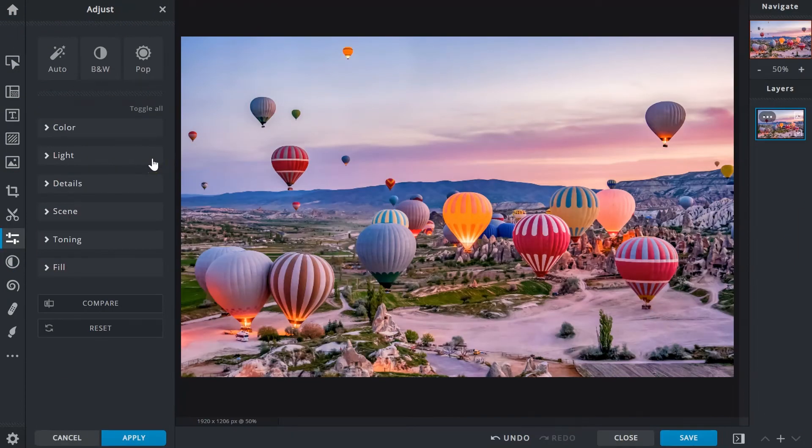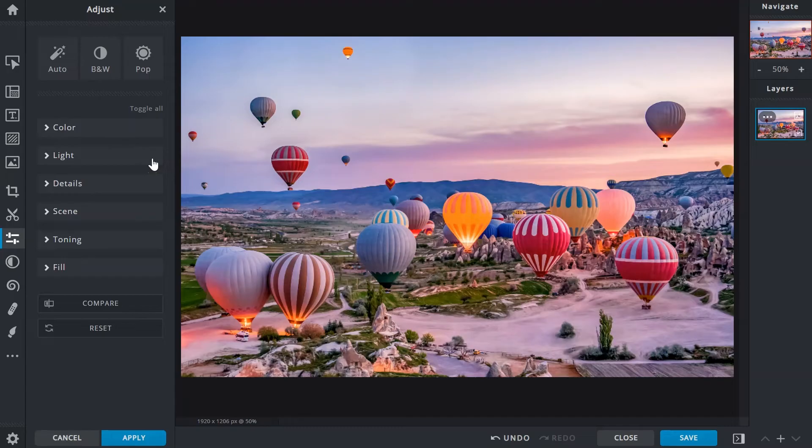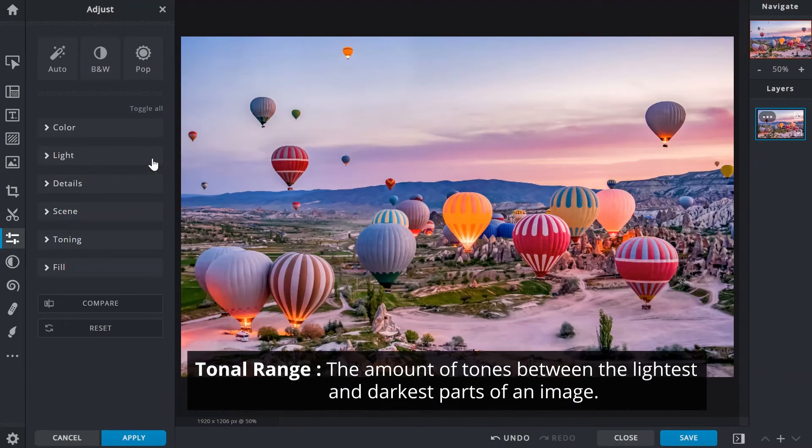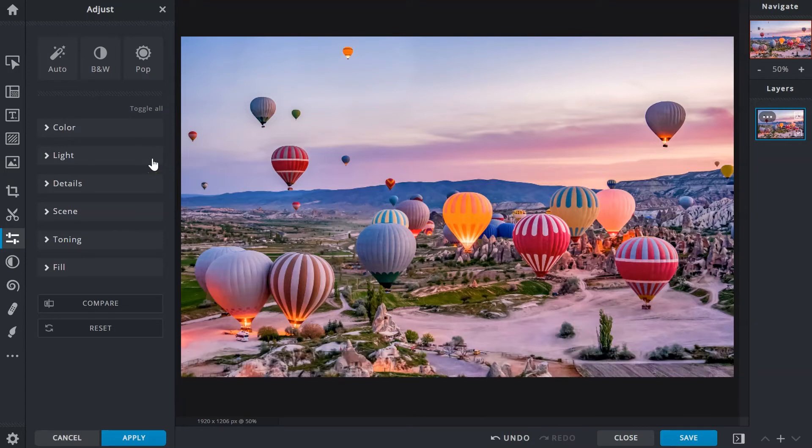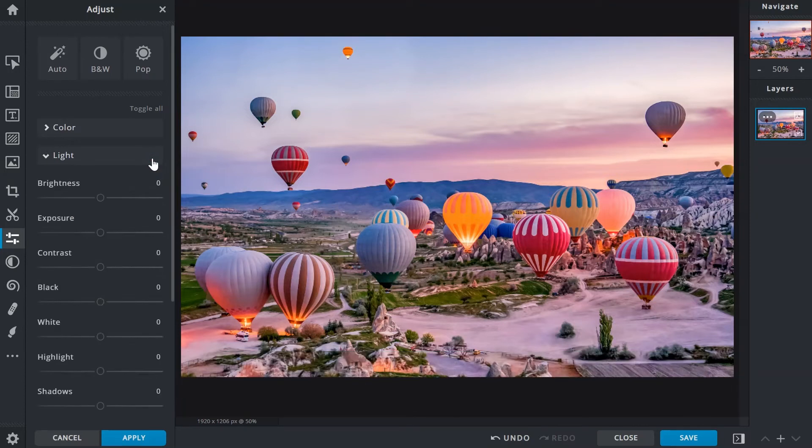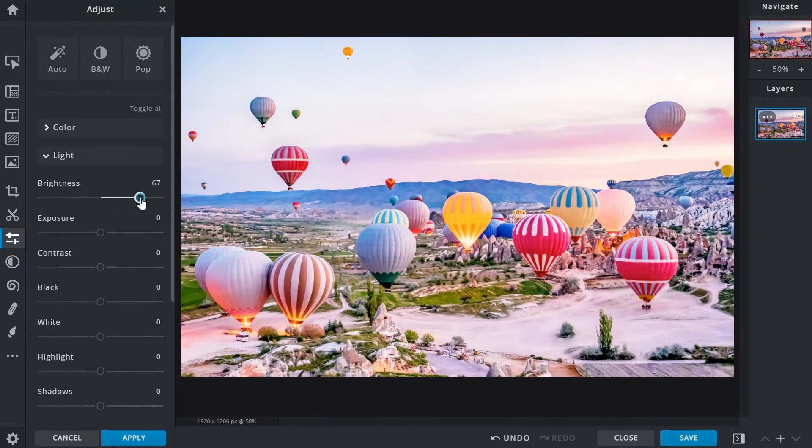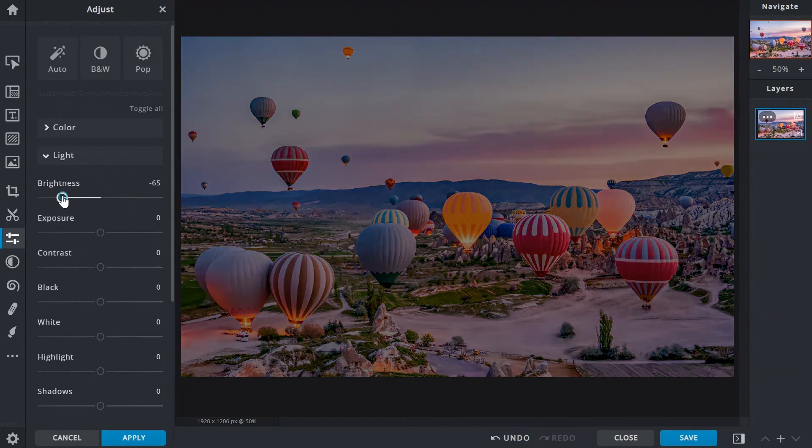Covering aspects related to lighting or the tonal range of an image would be the light section. Tonal range means the amount of tones between the lightest and darkest parts of an image. Brightness equally controls the overall light and dark values of an image. Drag right to brighten, left to darken.